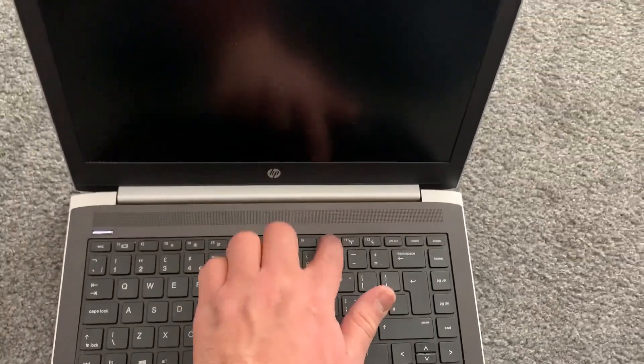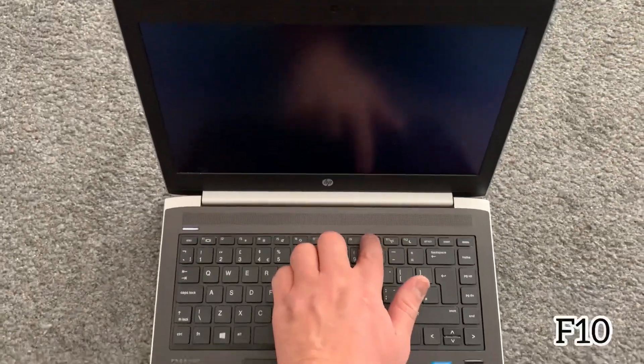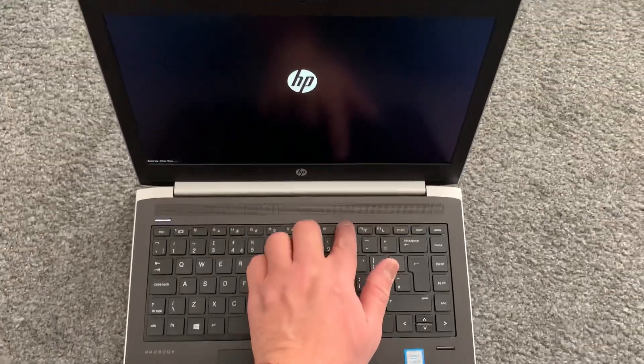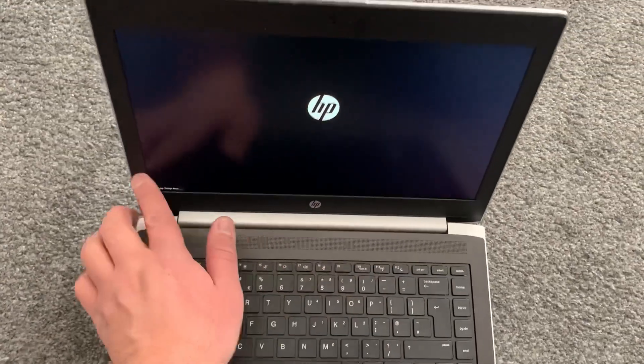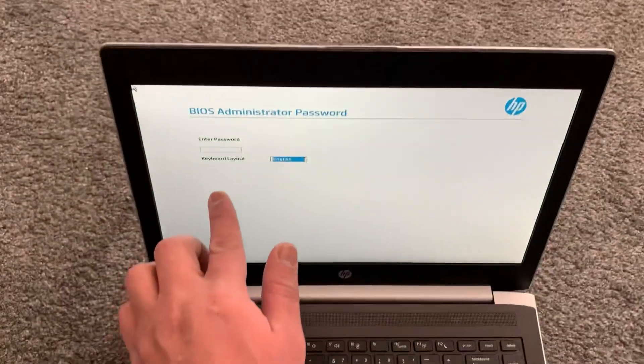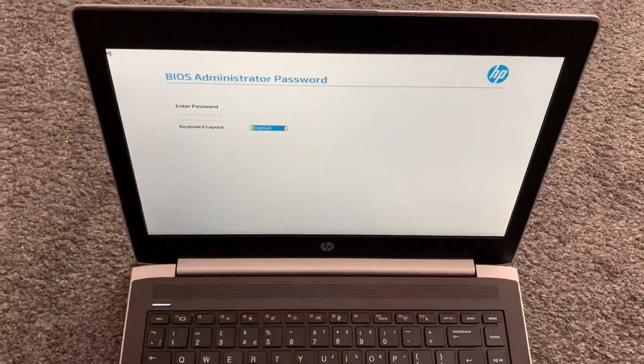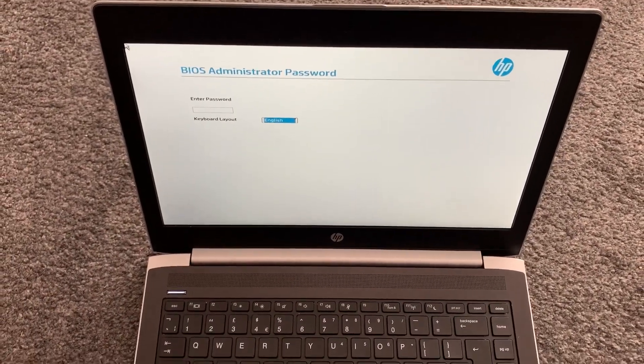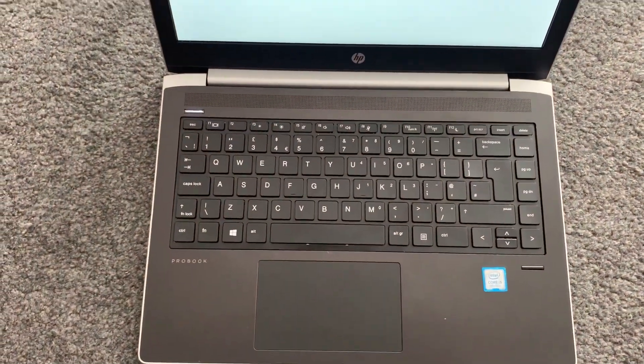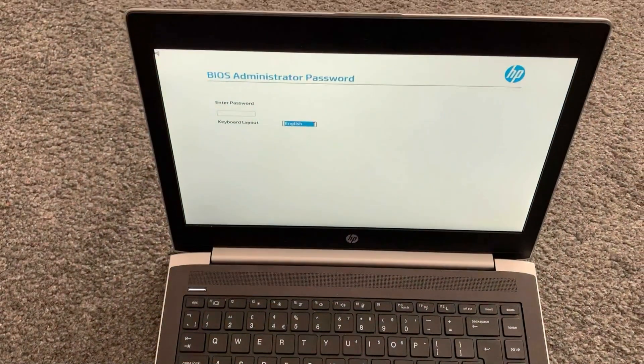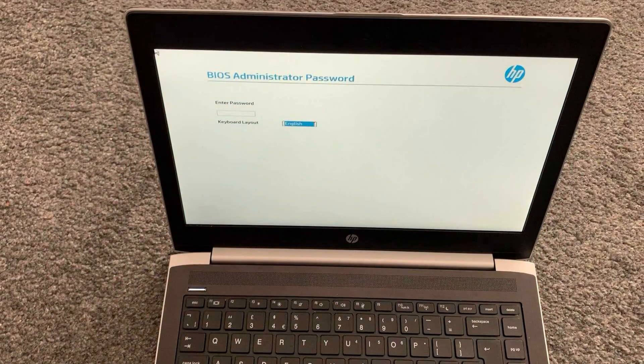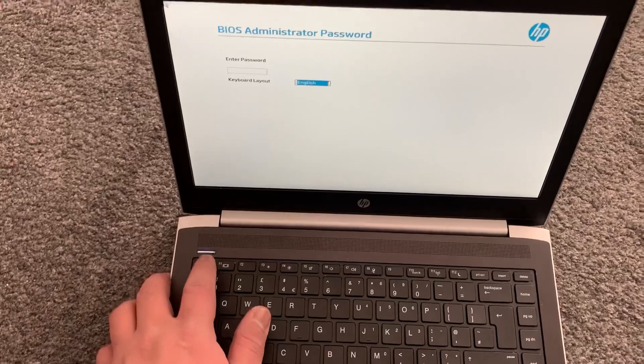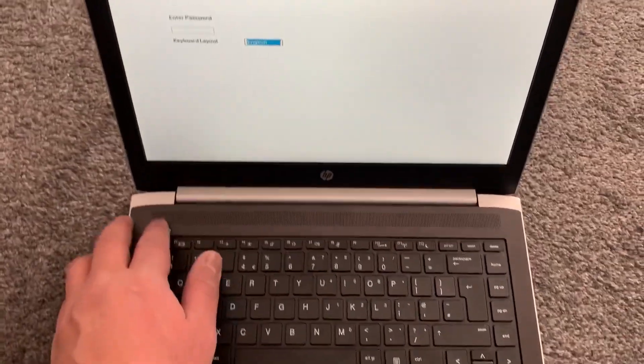Now you need to keep tapping the F10 key. This will bring you into BIOS. Unfortunately, it's got a BIOS password, so I'm unable to access BIOS, but the F10 key is the key you need to keep tapping to enter BIOS on your laptop. Let me escape now and power on the laptop.